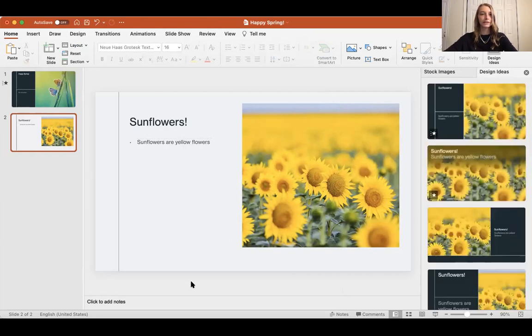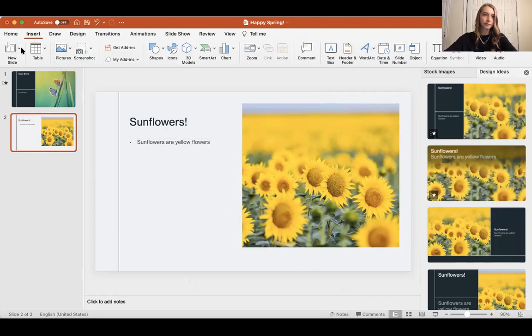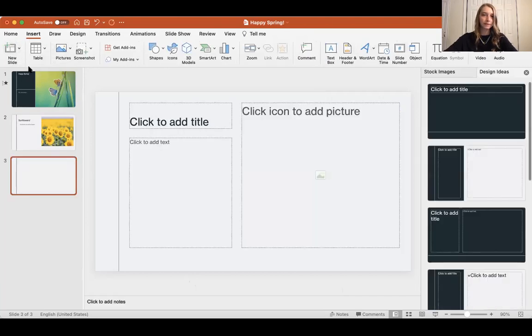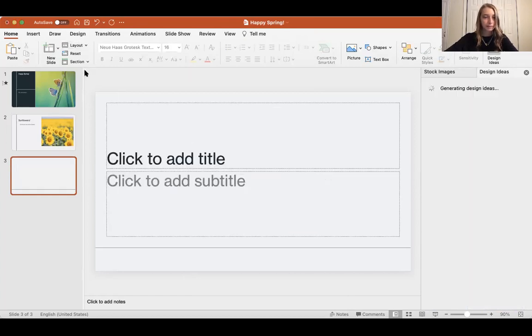Now I'm going to show you how to insert a new slide again. Let's say I want to change the layout of this one to be a title slide.